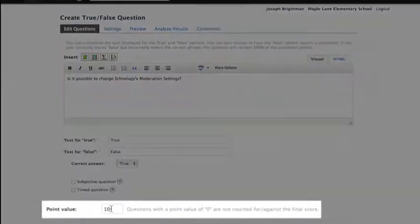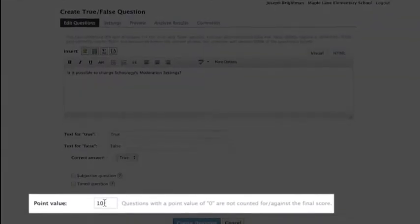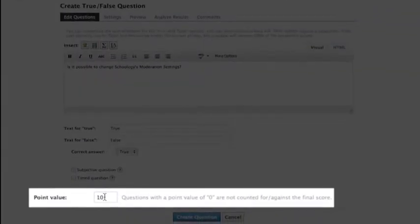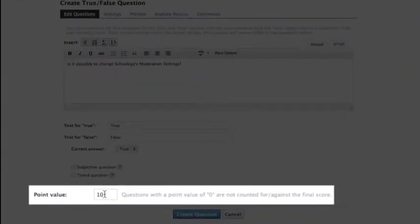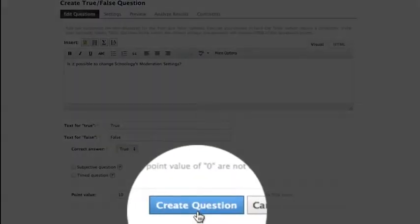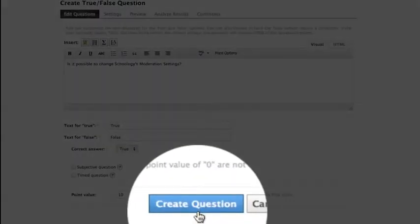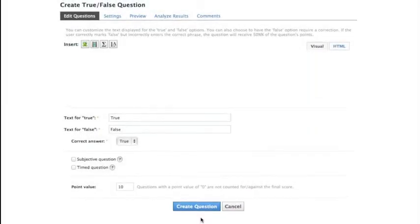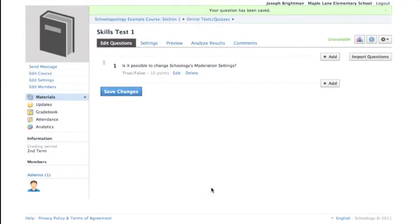Finally, you can assign a point value or leave the value at the default of 10 and return to edit it later. Click Create Question and you'll return to the Edit Questions tab.